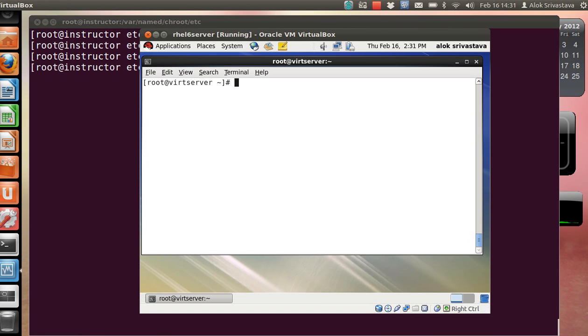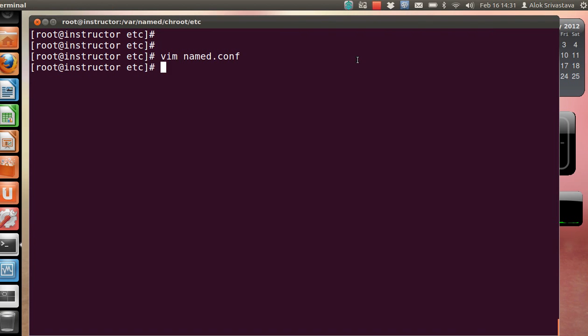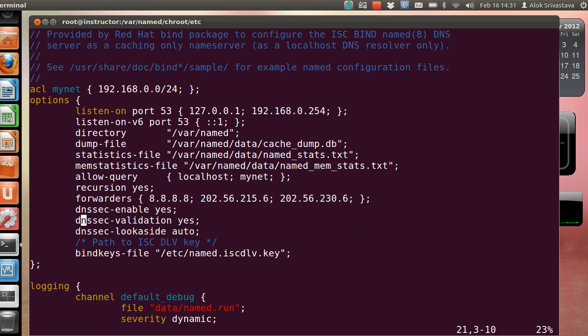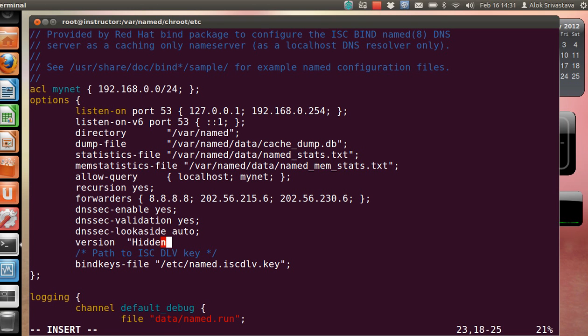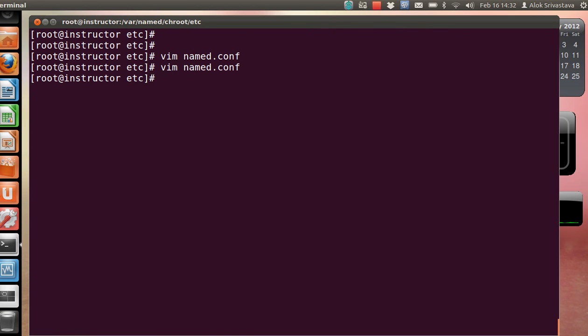First thing first, I want to hide my DNS version numbers. It's a very small trick. I will go back to my server onto the named.conf file. It's very simple - anywhere in the option block, anywhere you like, I just write version and then write whatever you wish to display. I write here 'hidden dude'. I save and come out.